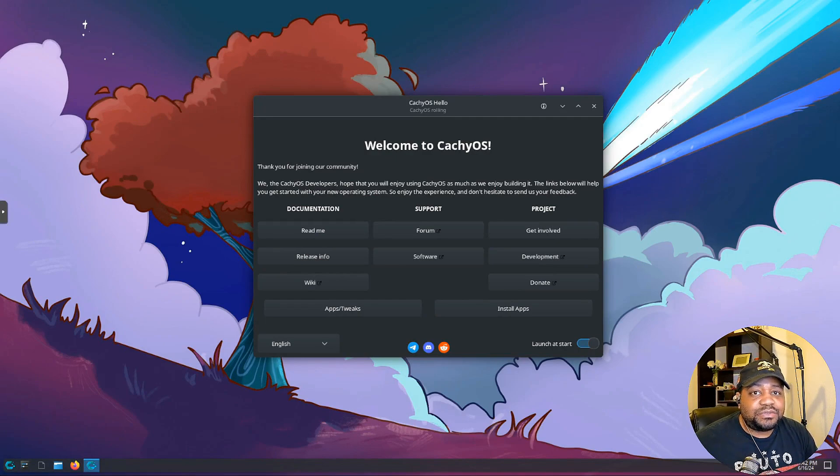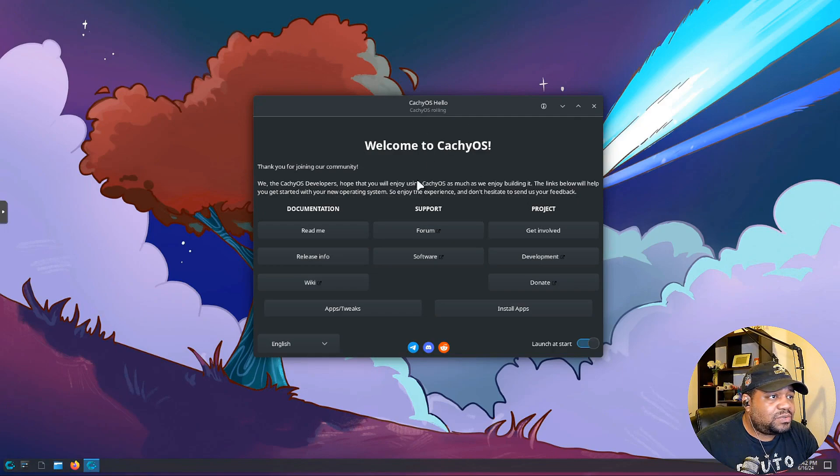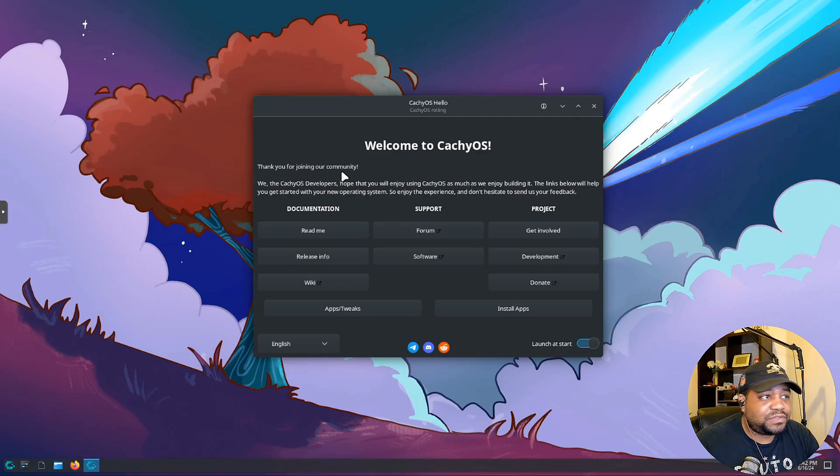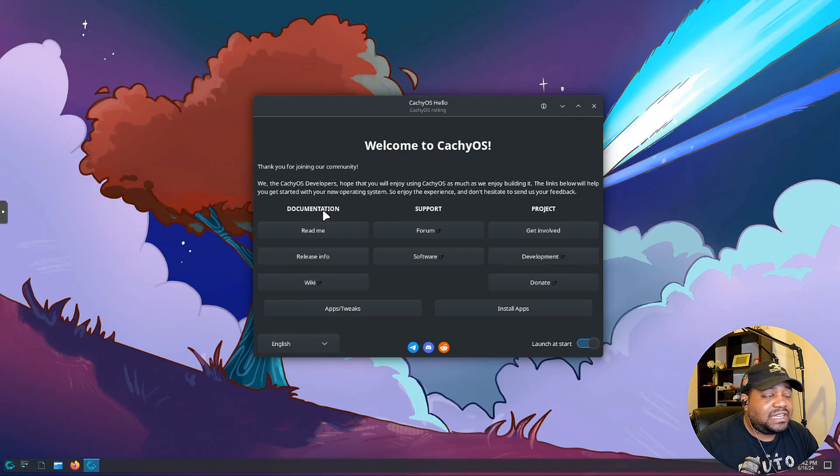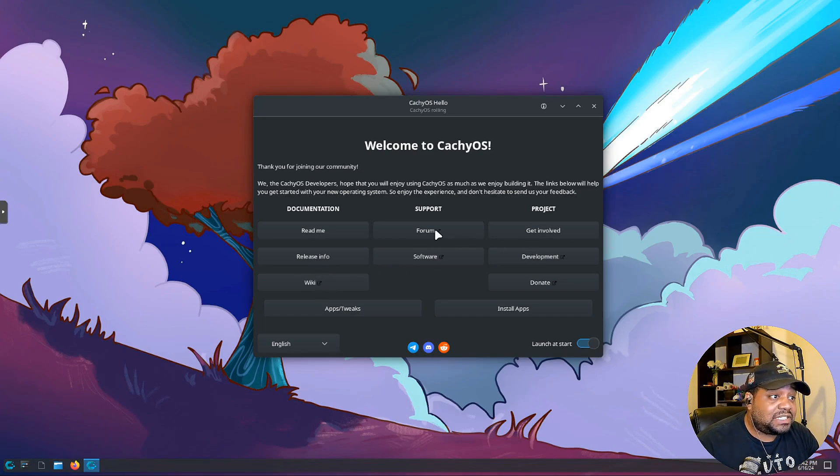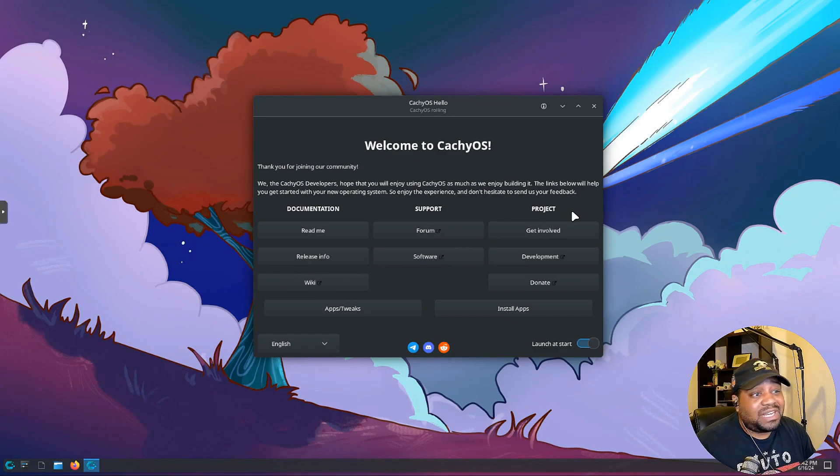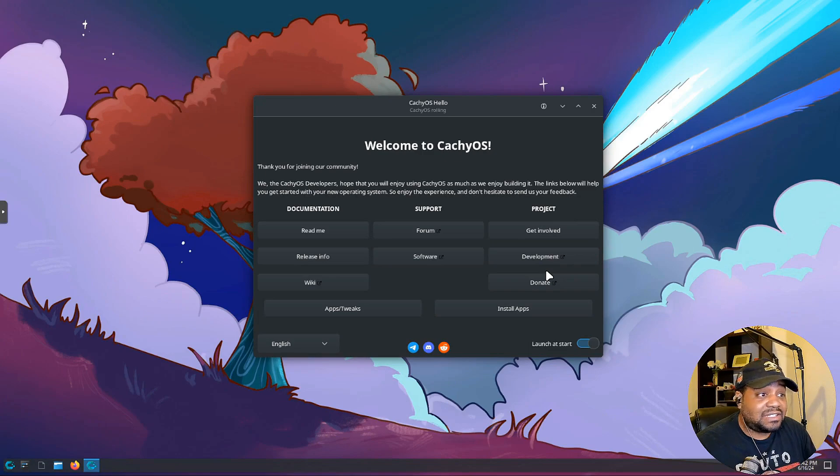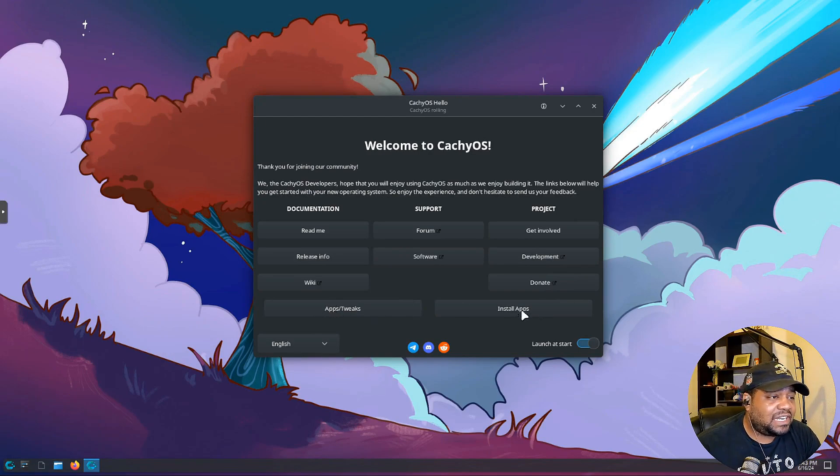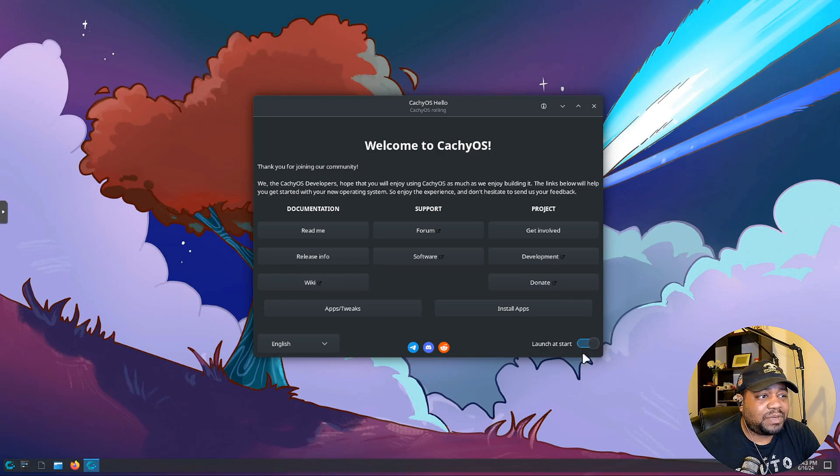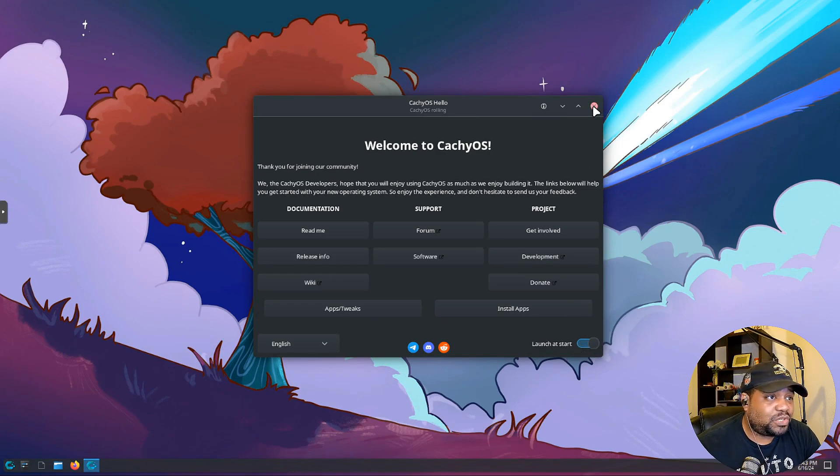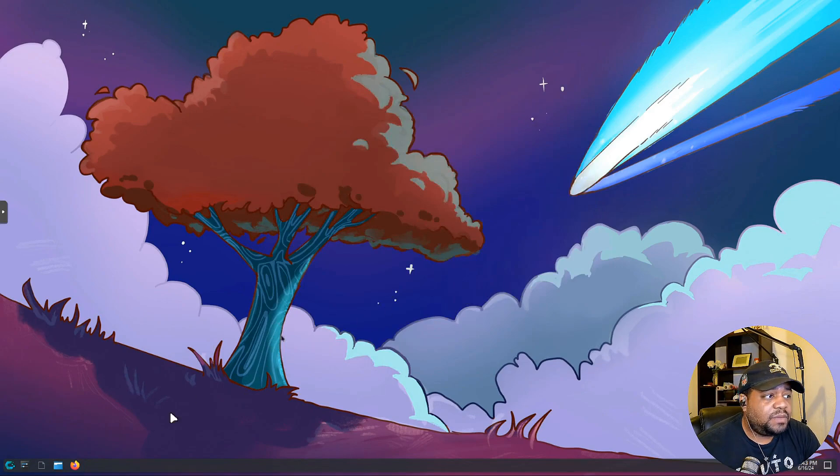Let me walk you guys through the store page that'll pop up. It basically says thanks for joining the community and you have a lot of information here. We've seen this during the installer, I just wanted to show it to you. Documentation, you got a read me, release information, a wiki, a link to the wiki, support with the forum software or the project, get involved. You can also donate to this open source project. This is an awesome project, so it's good to donate to these projects to keep them going. Apps and tweaks, install applications. You can turn this launcher off, this will pop up every time you log into the system. You can turn it off if you want to, and you can also go back to it from the start menu.